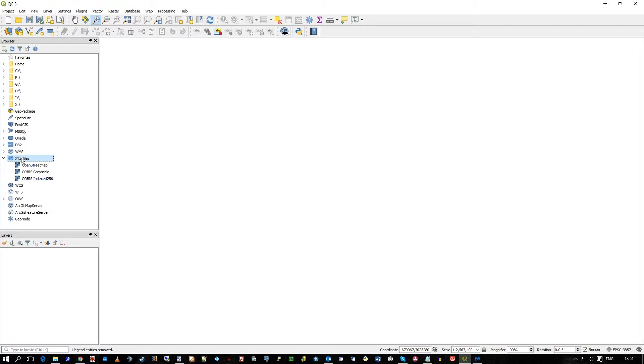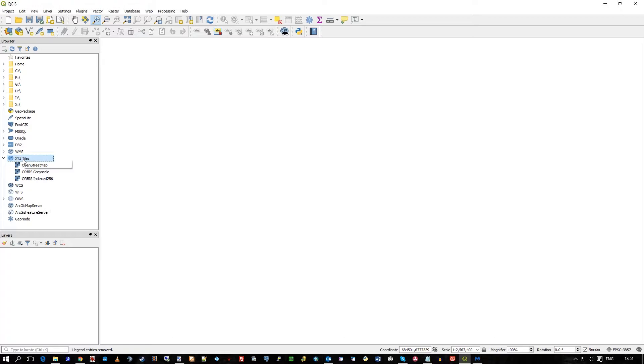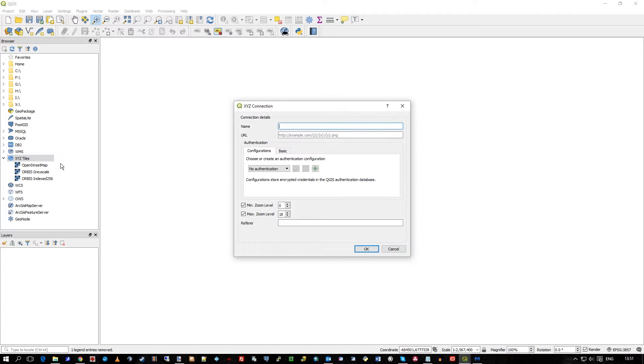You have XYZ tiles on the left there and with a right hand mouse click, you can click on new connection. We'll give this connection a name, call it Orbis Color.